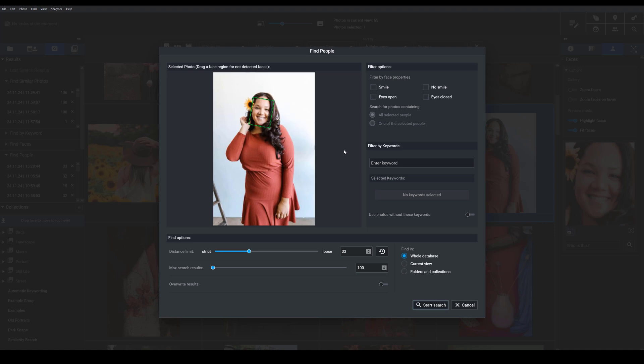Now, when you're searching for photos of a specific person, you can choose to filter based on various features. So you can say you only want images where the person is smiling or where they have their eyes open. You can also filter by keywords. And you can tell Exire to look for photos of that person that aren't tagged with specific keywords.